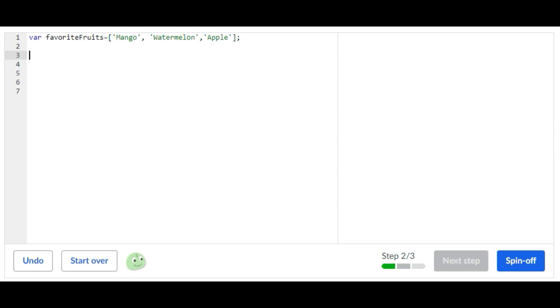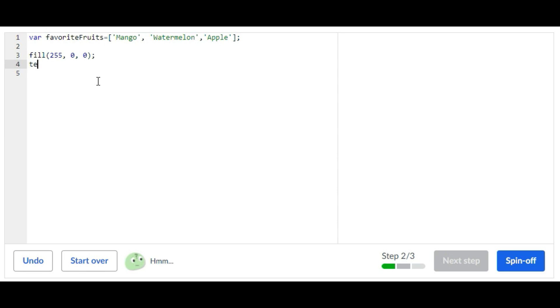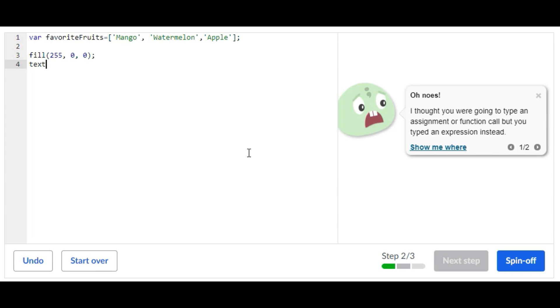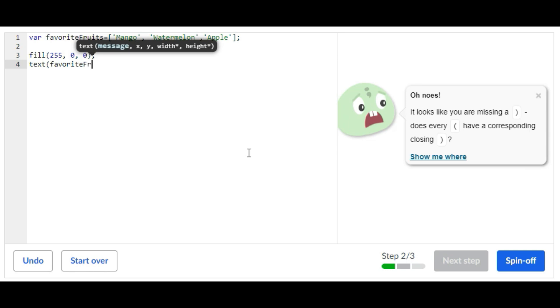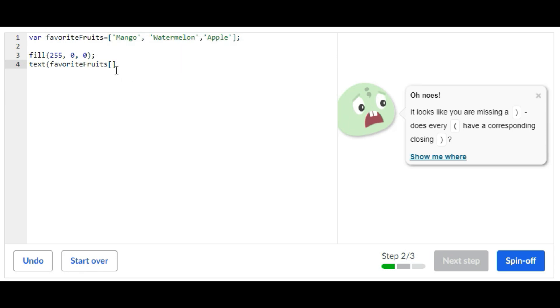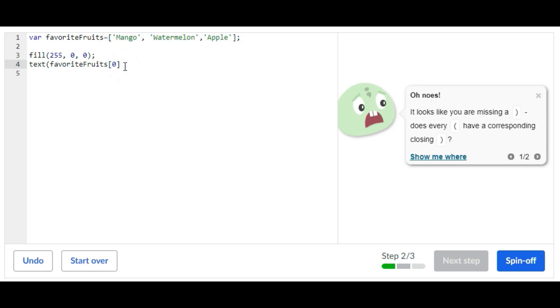For the second step you're going to create a fill statement and then three text statements. Fill and then have that set to red. And then text favoriteFruits and then we're going to call it from the array, so we're going to put zero and that will call mango and it will basically print mango. And then we're going to just put a value.